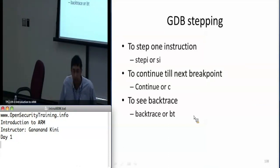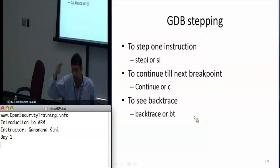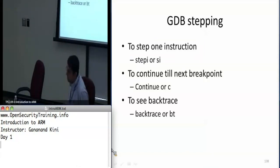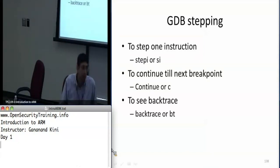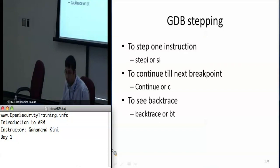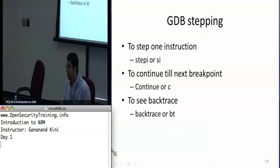'bt' will print a backtrace of all the methods you've called through — that's like a brief overview. You should be familiar with this. A quick clarification: when you want to break at a specific instruction address, the asterisk just indicates it's a memory location.